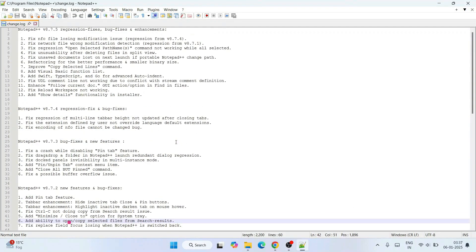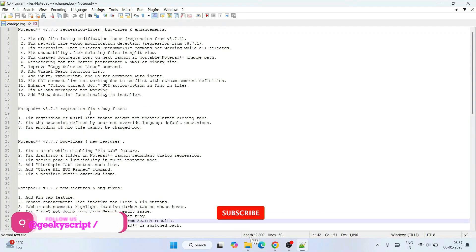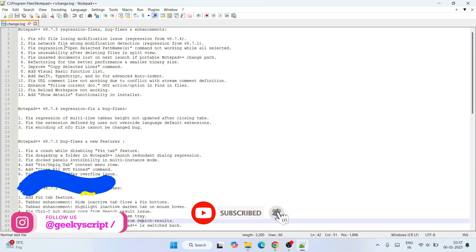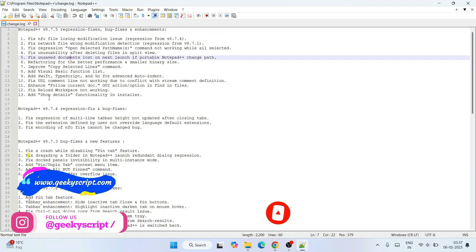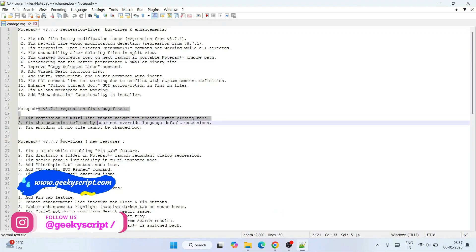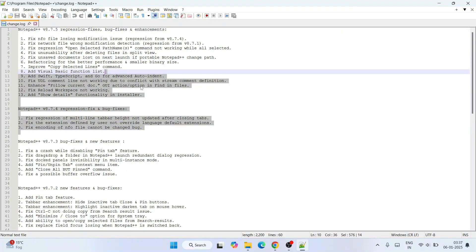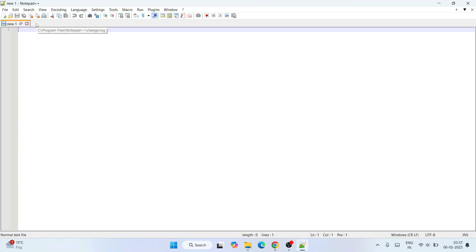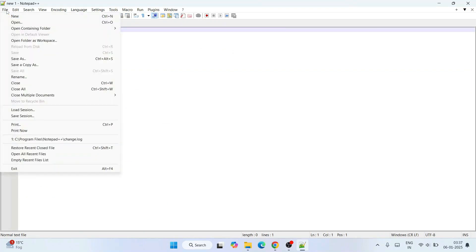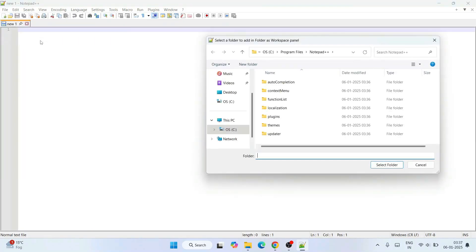It contains one changelog file - you can always read this to see what different things they have done on this latest version. I'll close this. I'm going to write some code now. First I'll go to File and click on 'Folder as Workspace.'